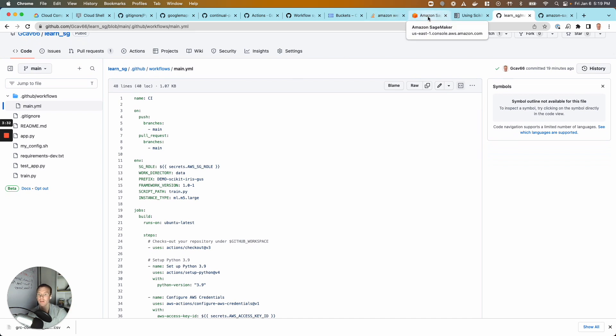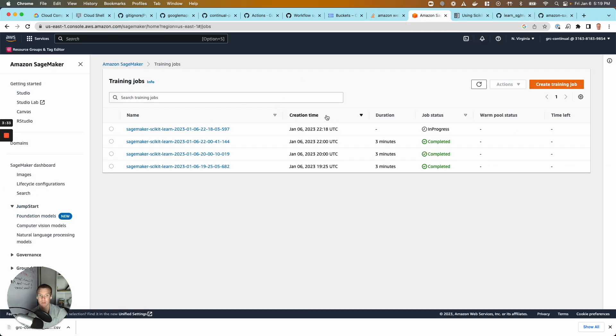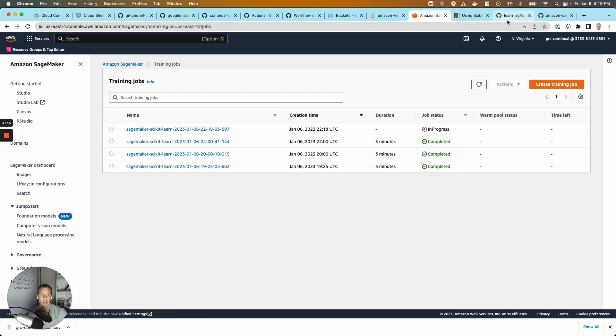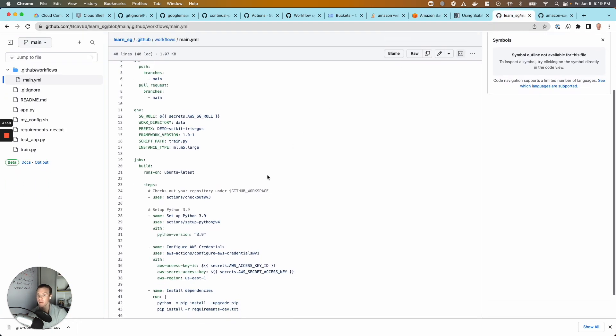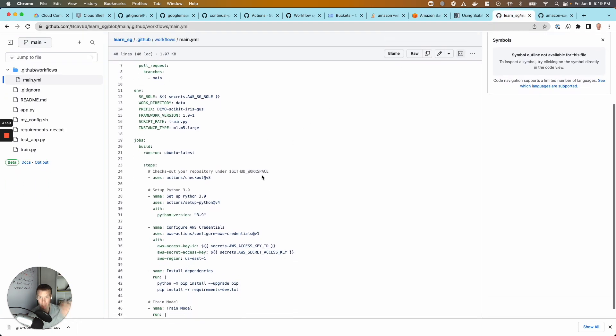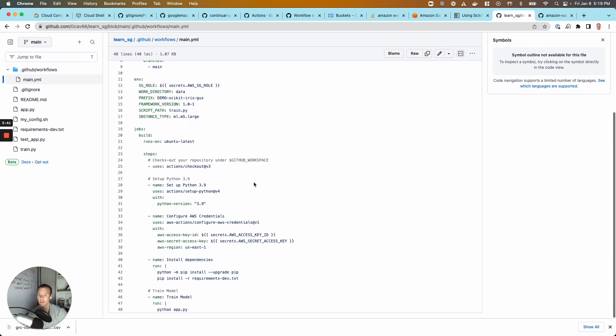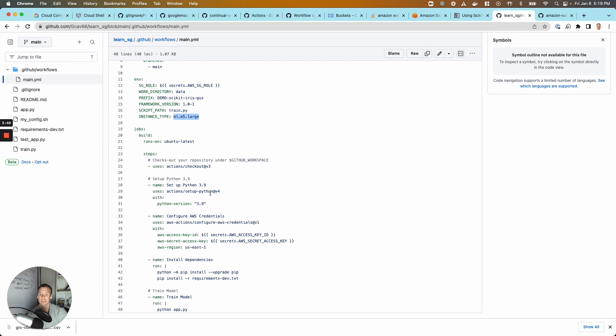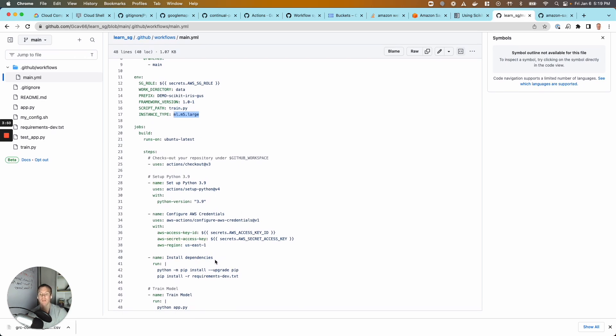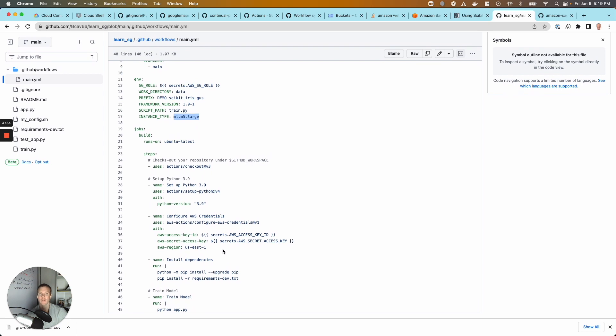So our code itself, our job is still running here in progress in SageMaker. That's where the compute is. We just tell via this GitHub Action YAML file, we say, look, I've got some AWS credentials I want to securely pass in. Here's the size instance I want to use, some environment variables. Please install my dependencies and then run my code. So I really don't actually even have any CI tests set up at the moment, but we're still building the project and training the model.